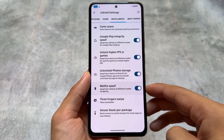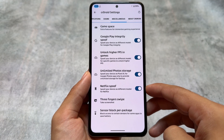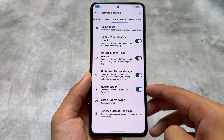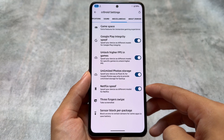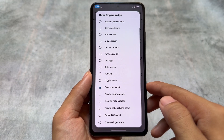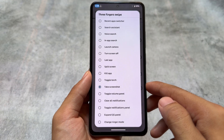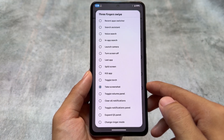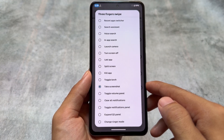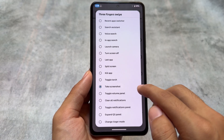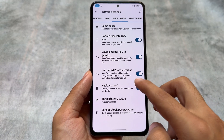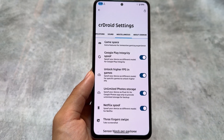In the miscellaneous options, you'll find spoofing options — for example, higher FPS in games and a Play Integrity spoofing option. You also have the option for three-finger or five-finger gestures. I usually use three-finger screenshot, but you can choose any other option too.